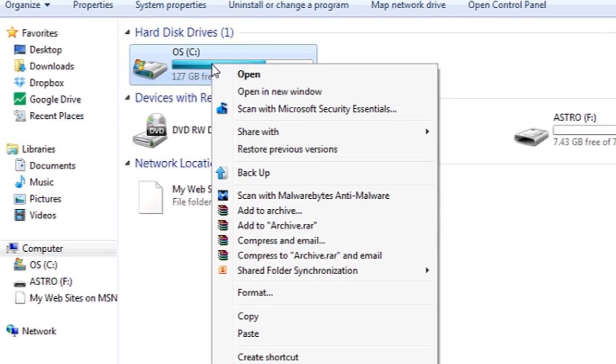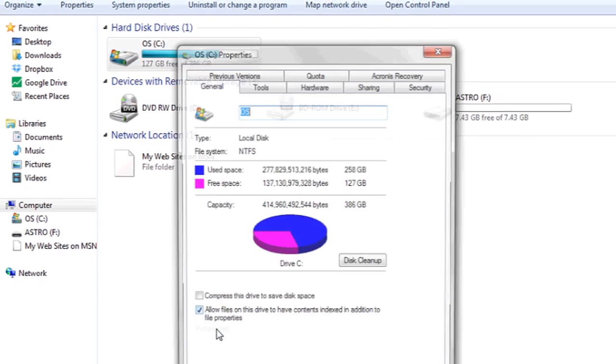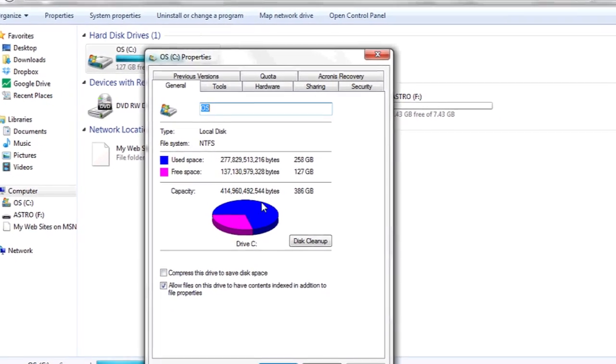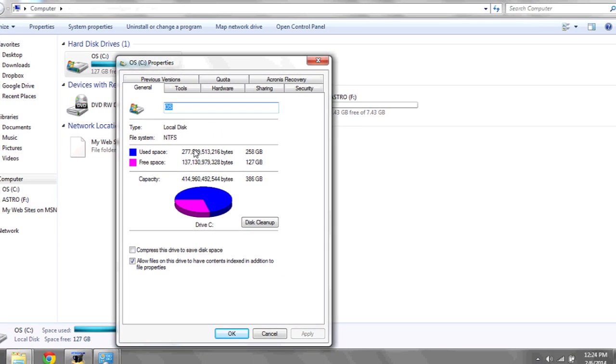For greater detail, you can right-click and scroll down to Properties, and this will give you a more detailed display of how much memory you have for your hard drive. And that's it.